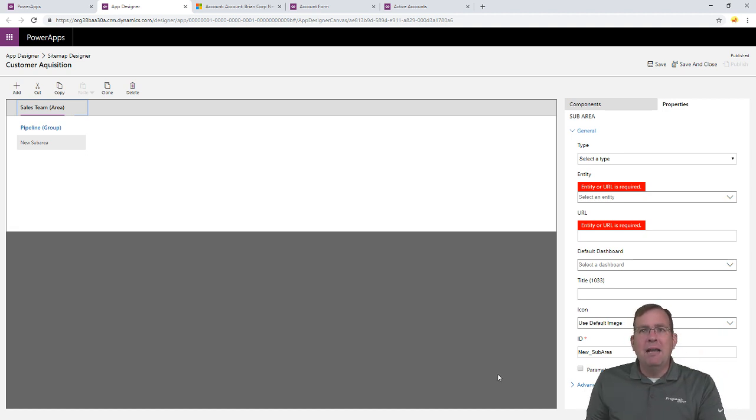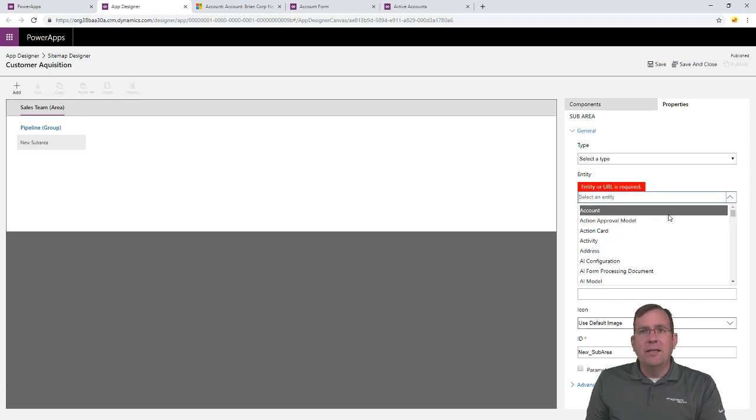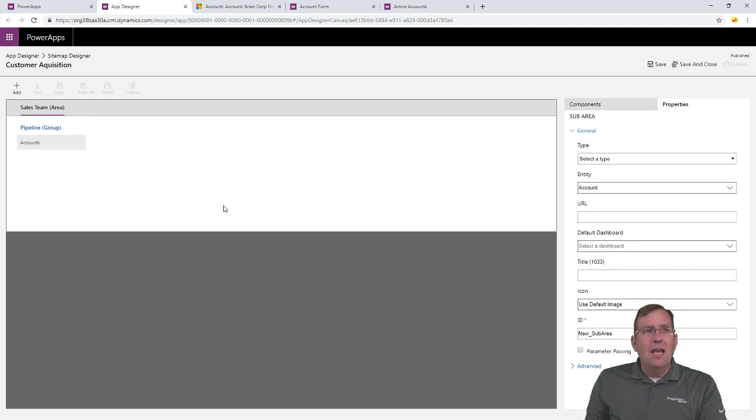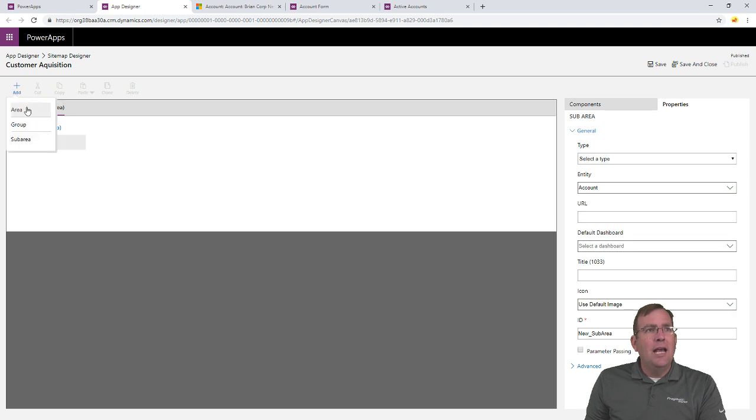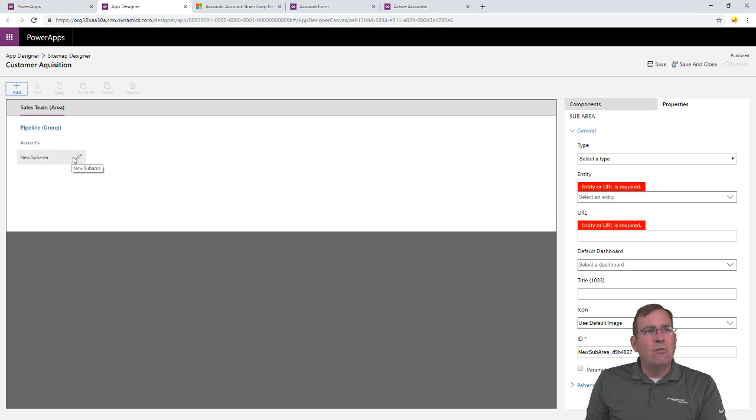And our sub-area might be, I want to get a list of accounts. So, I'll pick account. And then I also want to get, I'm going to hit the add button. And I'm going to add a new sub-area. And I'm going to drag it right underneath there. So, you have to put it right underneath there.